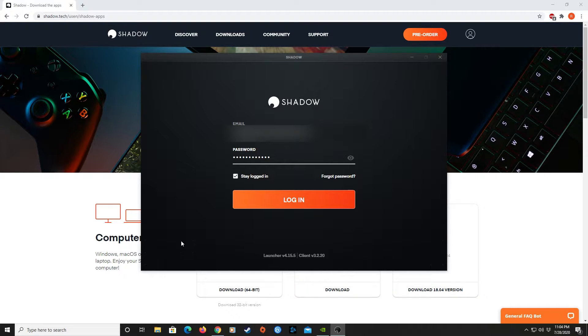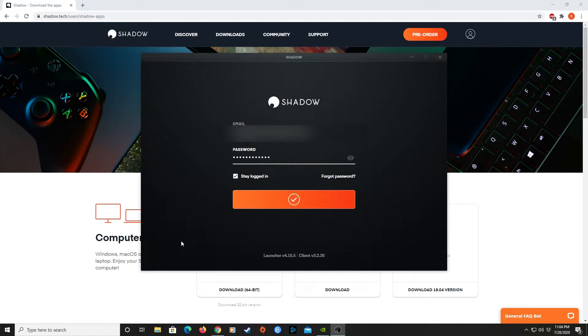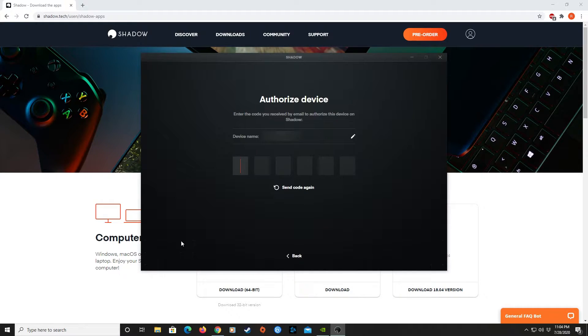After you put in your credentials to log in, keep your email handy because Shadow will then send you a verification email with a code to authorize this device you were on to use the Shadow PC.